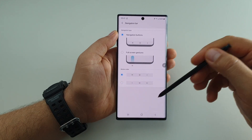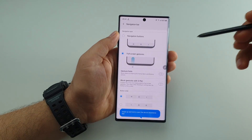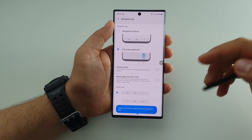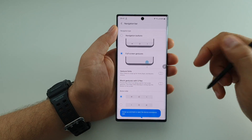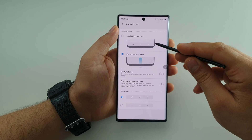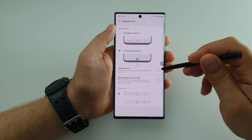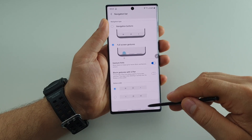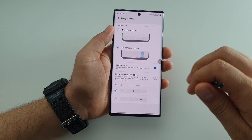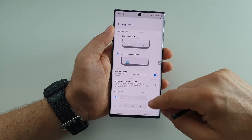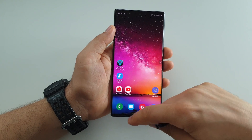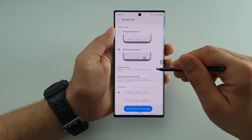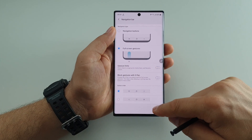If you want to use full screen gestures — I use them and I love them — they are very useful and very fast. You'll be able to choose gesture hints. If you activate this setting, you will have three lines here that notify you: swipe here for back, swipe here for home, and swipe like this for multitasking.